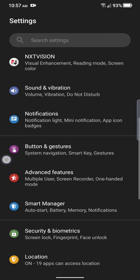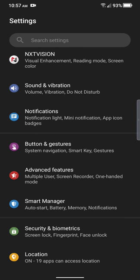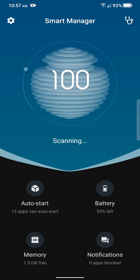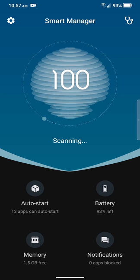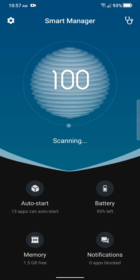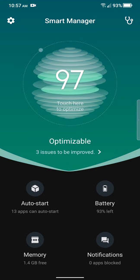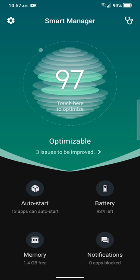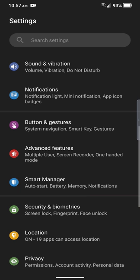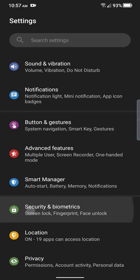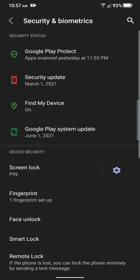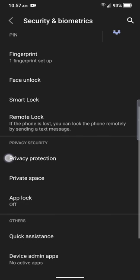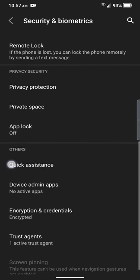And then you have smart manager. You can go in here, cleans up your device and frees up memory. Also gives you the battery and all that, notifications. Very useful. And security and biometrics is basically the fingerprints and all that. And we do have a security update, March 1st. It's kind of behind. We'll see when it comes on. I'll definitely let you guys know.